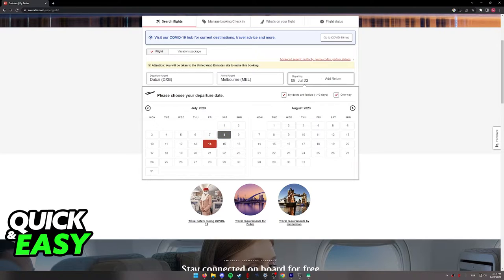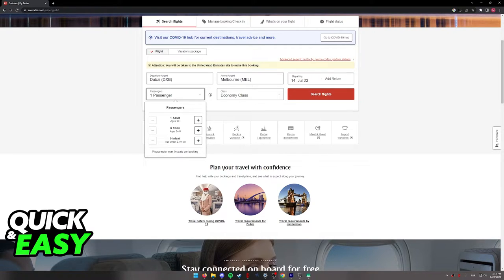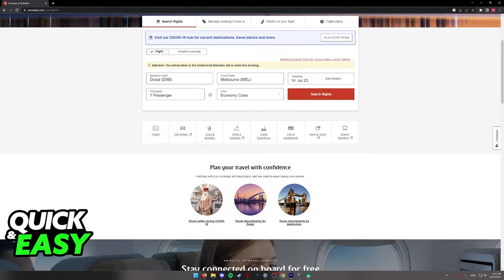Include the dates as necessary and include the amount of passengers. Make sure that this is all valid and legitimate as you are going to have to confirm this with valid documents later and include the class of flights that you want to fly.